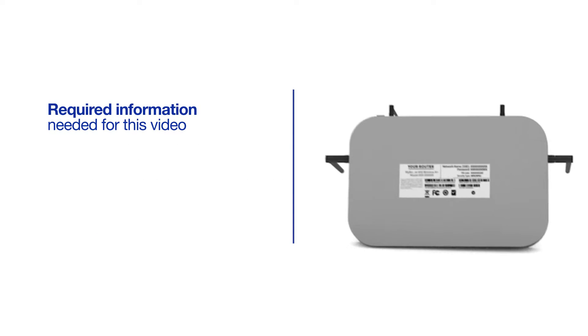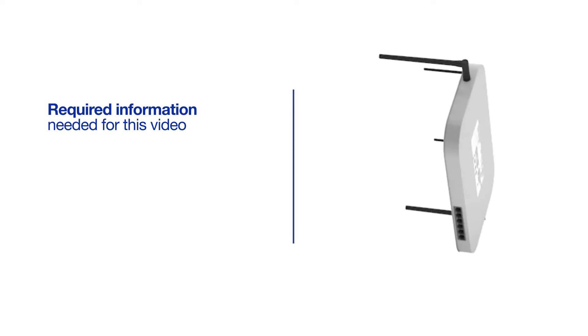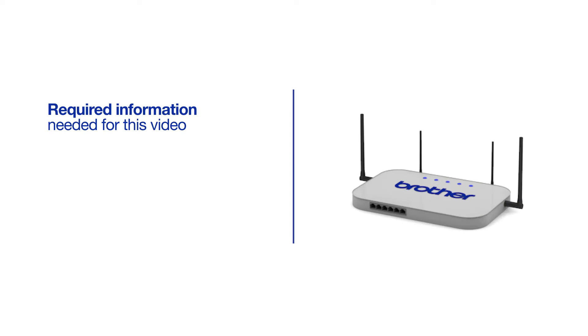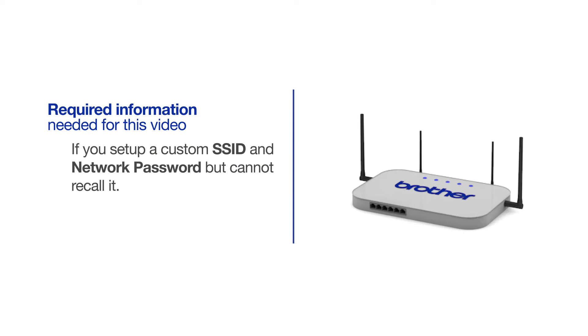You will also need administrator rights. If you've set up a custom SSID and network password and cannot recall this information, please contact your router manufacturer. Setup cannot be accomplished without this information.